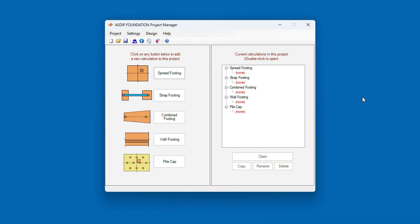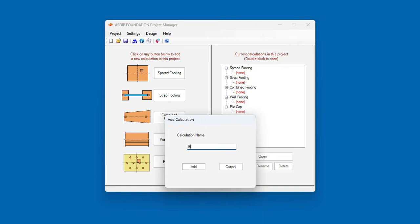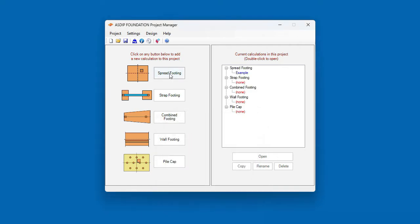Let's get started. The Canadian Concrete Code has been implemented in the design of all footings: spread footings, strap footings, combined footings, and wall footings. For example, let's create a calculation for a spread footing. Click on the new node.